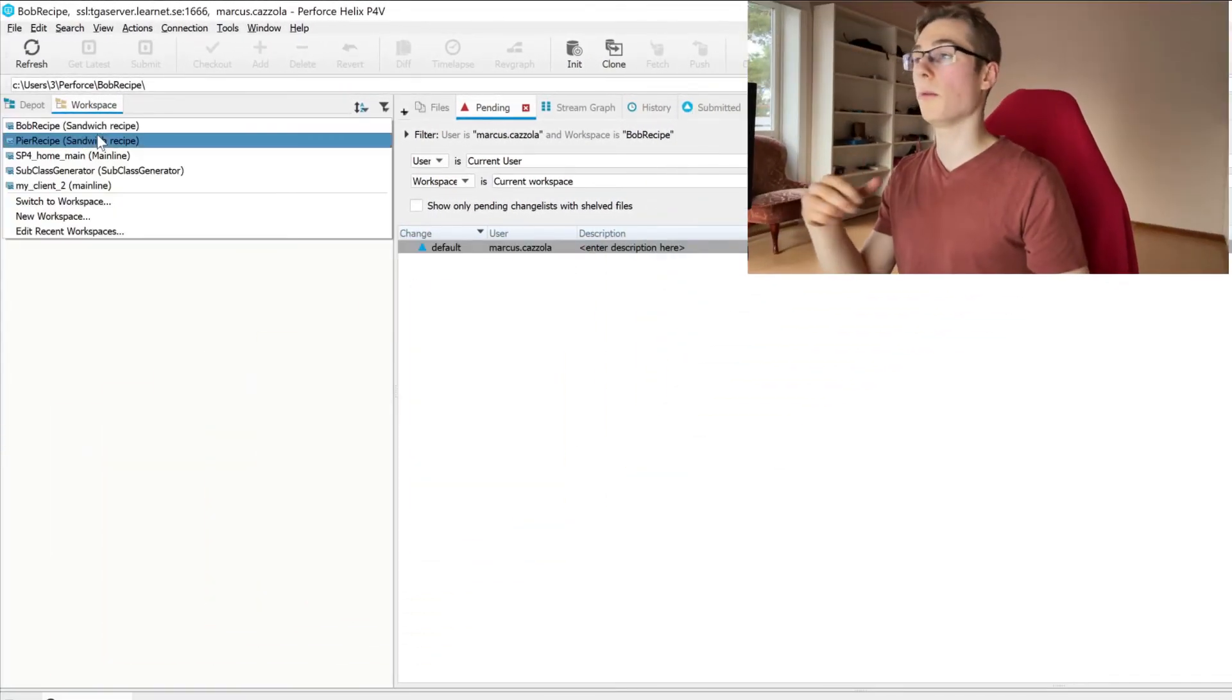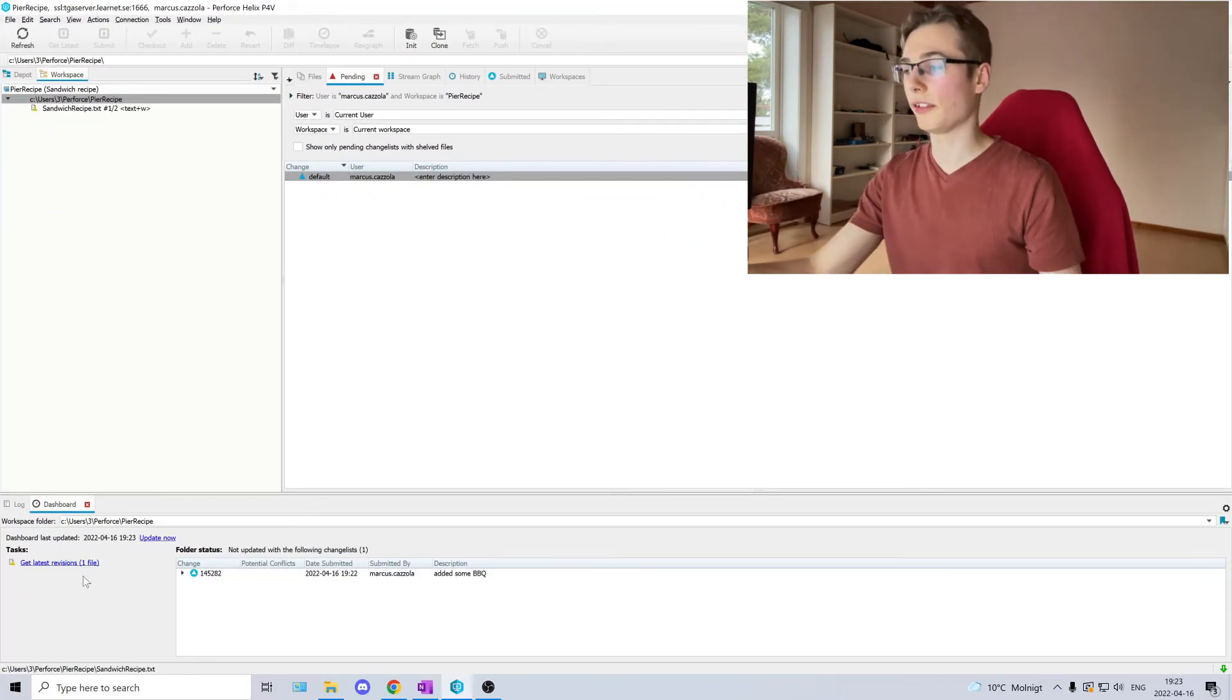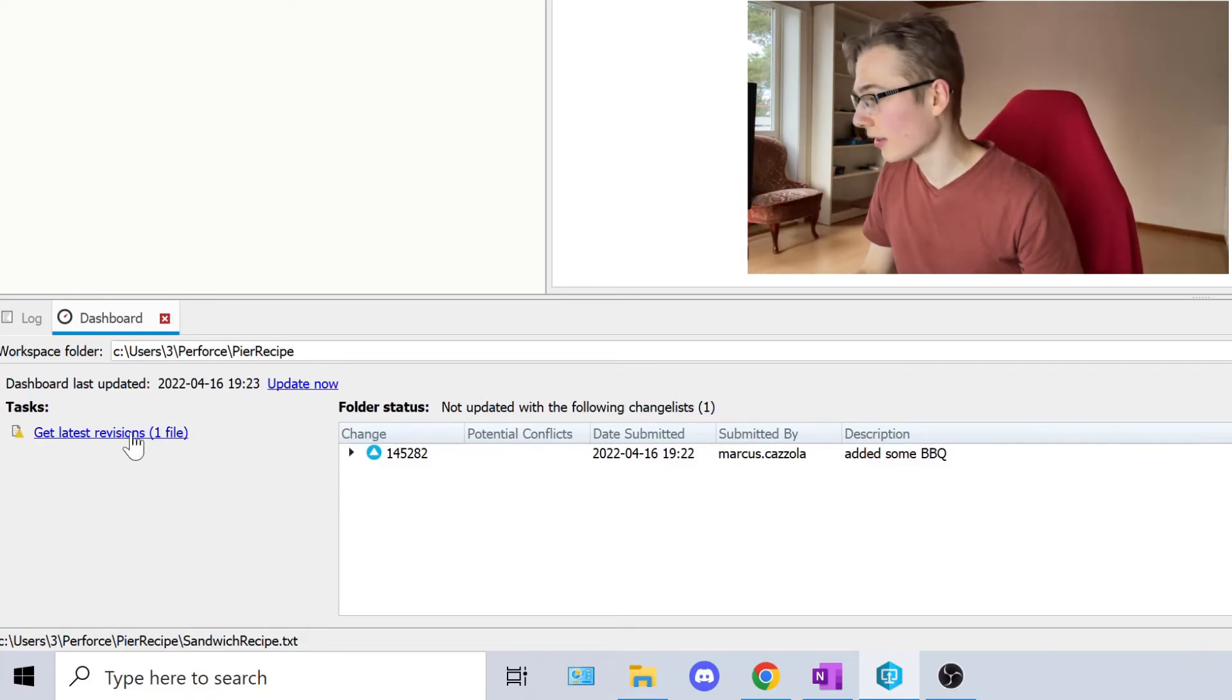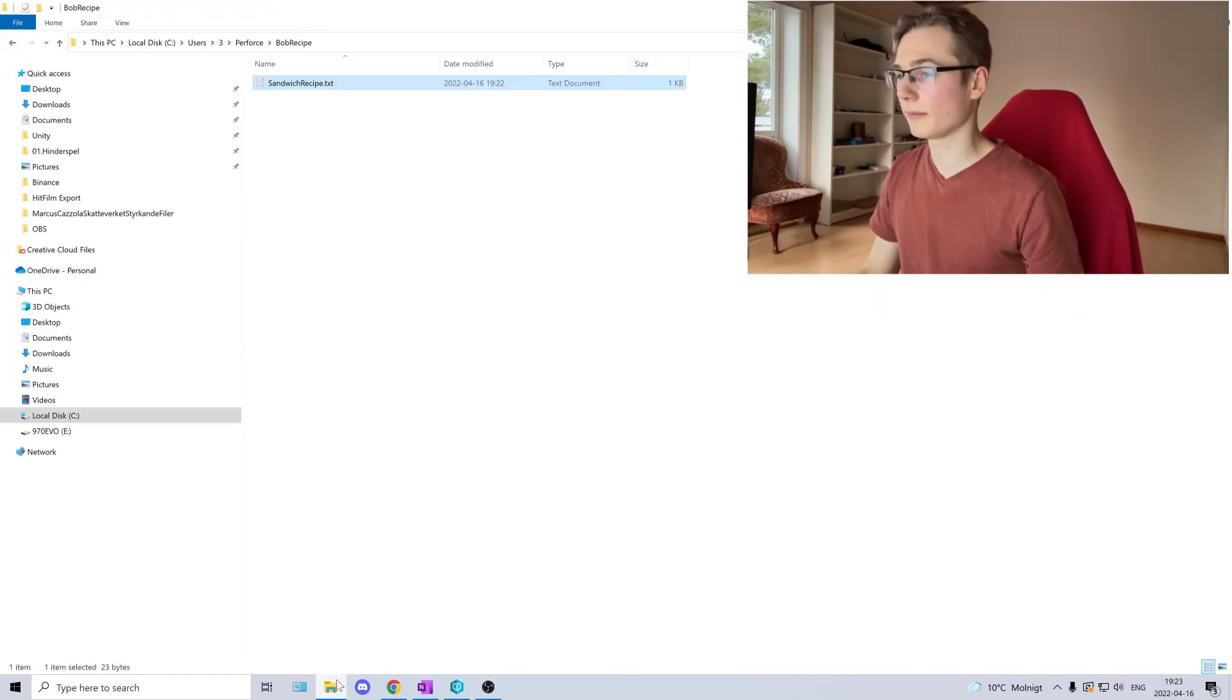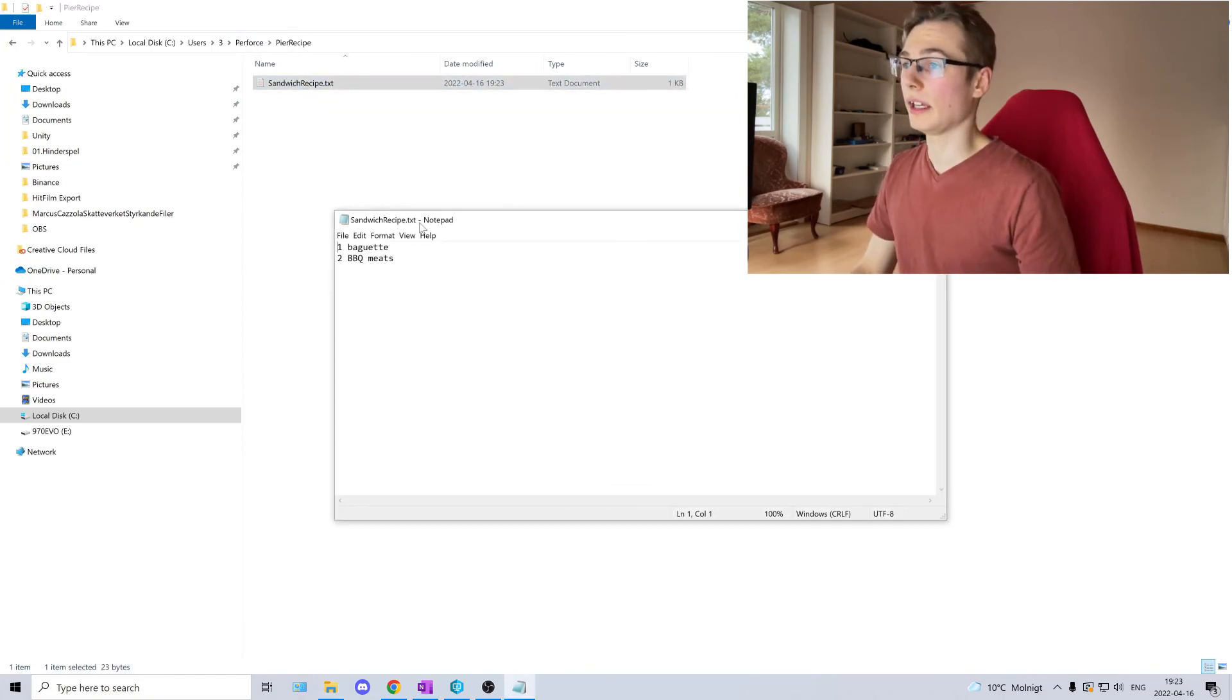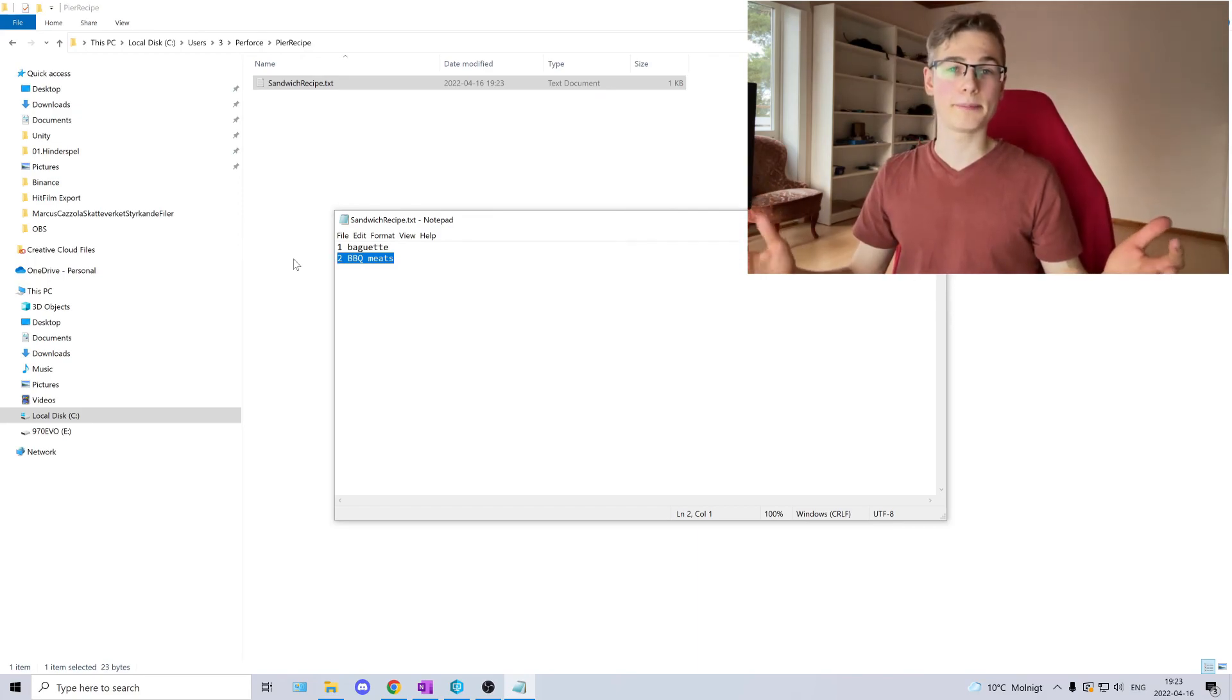If you go back to Pierre's workspace, we can see we have one new file, one new revision. Click it. Get revision. We can go back to Pierre's recipe and see. Wow! We have added two meats. Congrats! You have just made your first Perforce project.